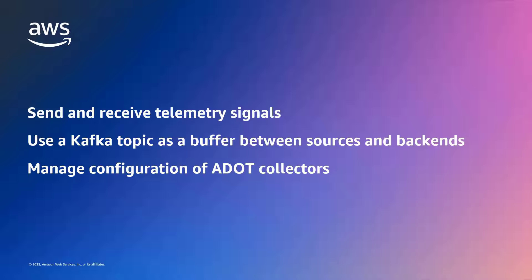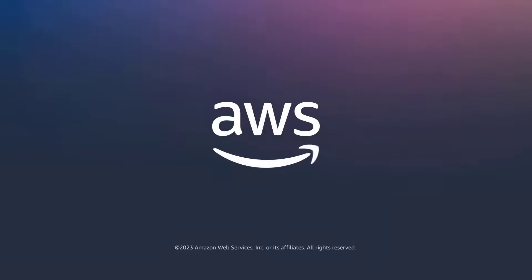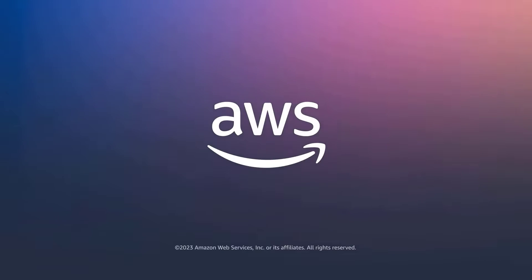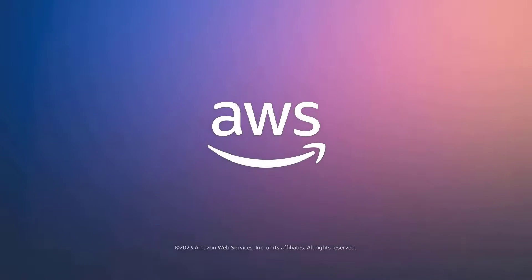You've just seen how to configure the ADOT Kafka receiver and exporter with ConfMap providers. You can learn more about this topic in the description and links for this video. Thanks for watching. Now it's your turn to try.